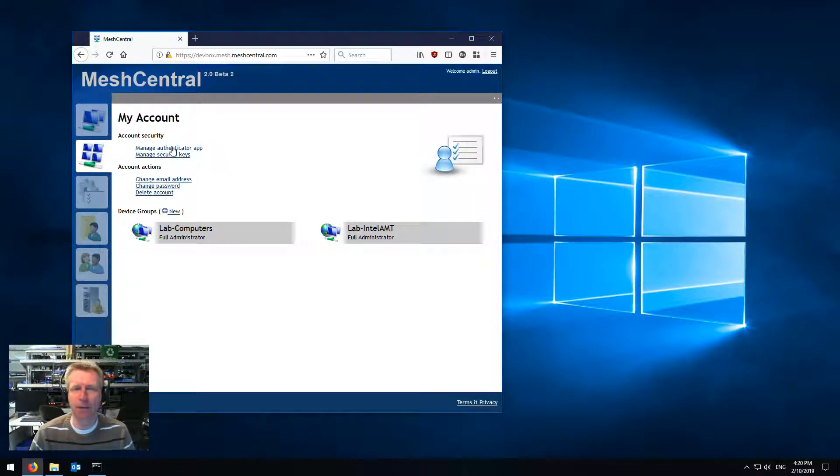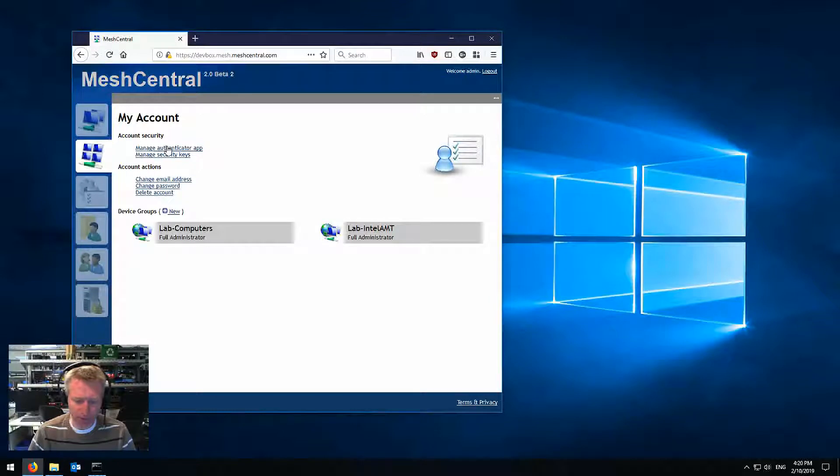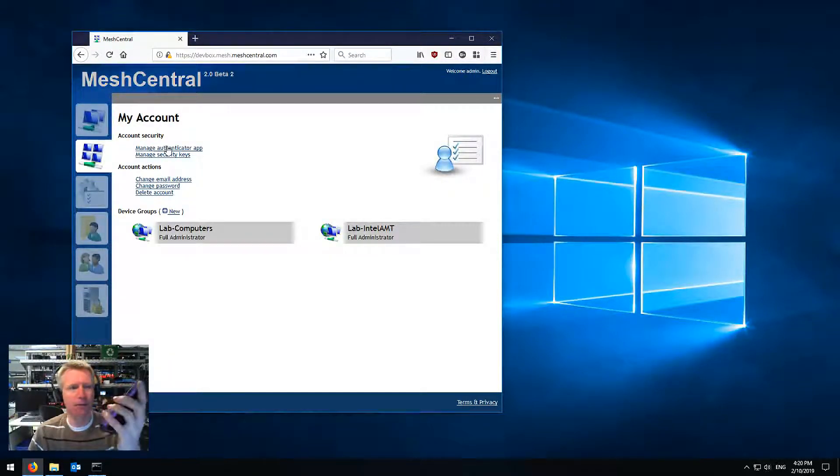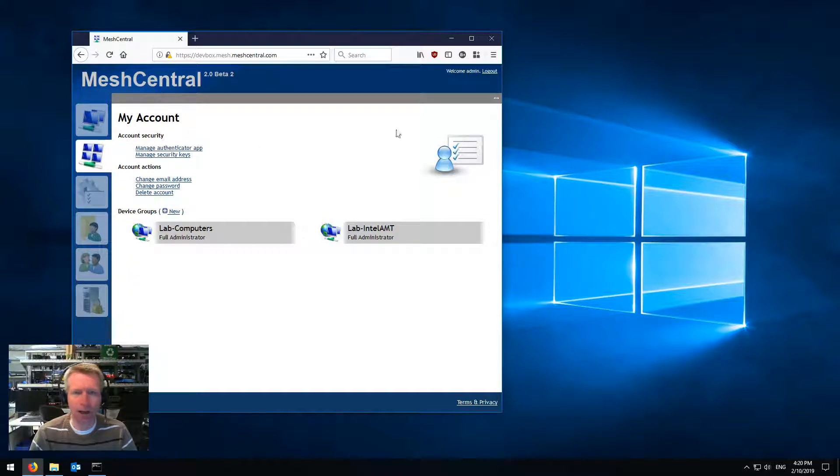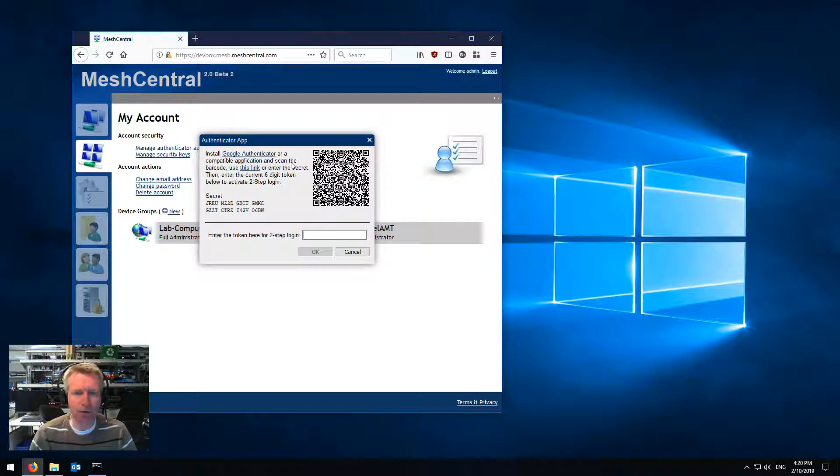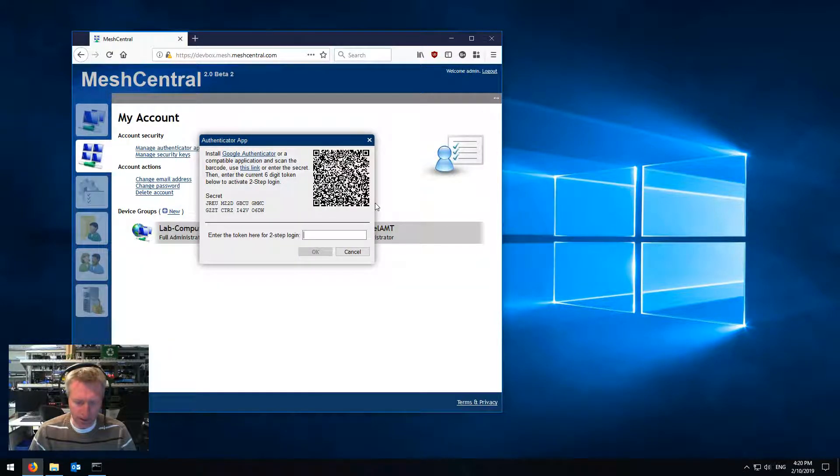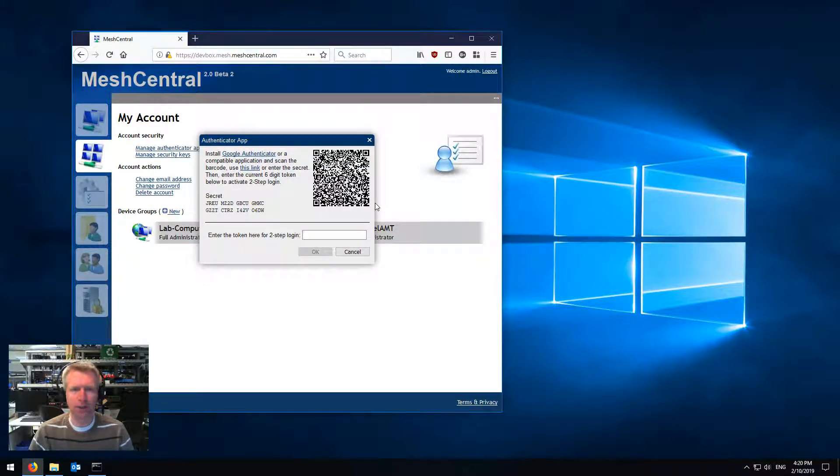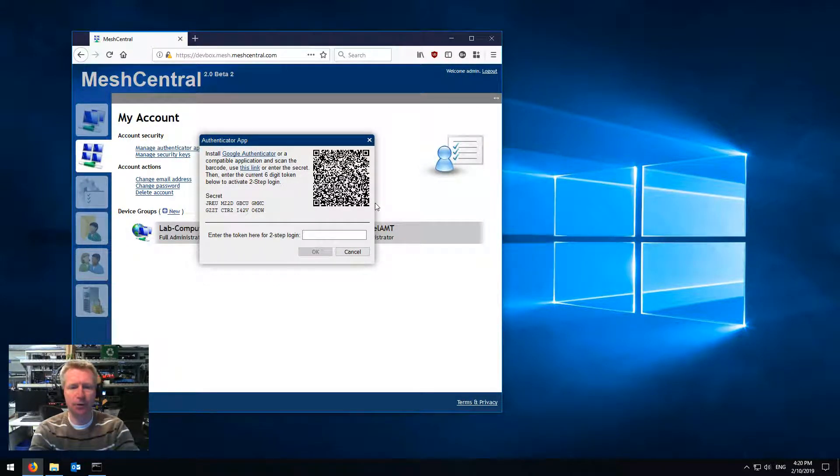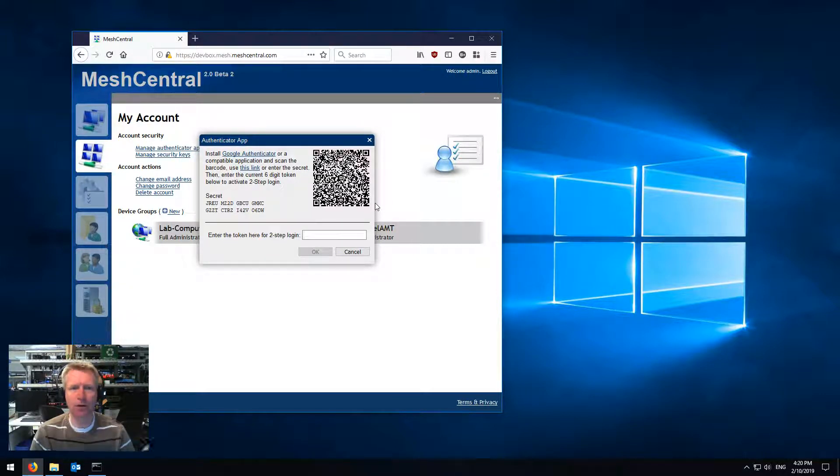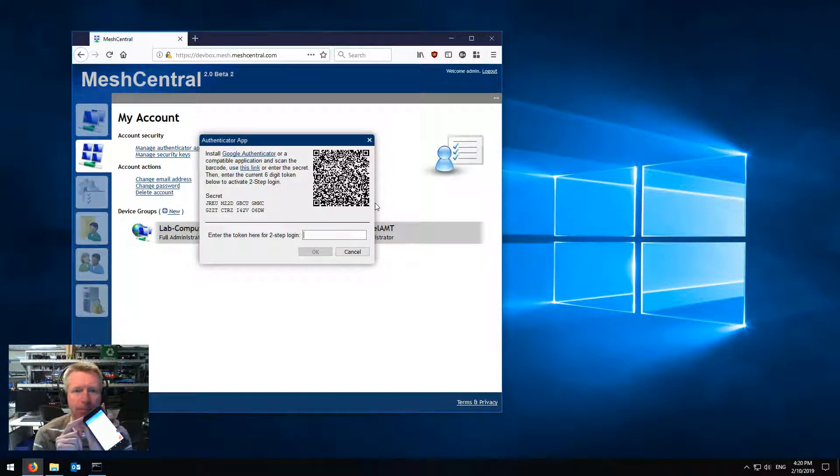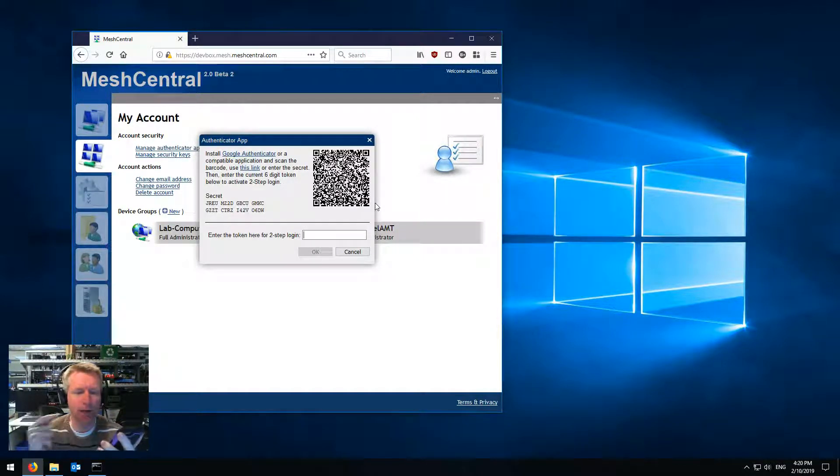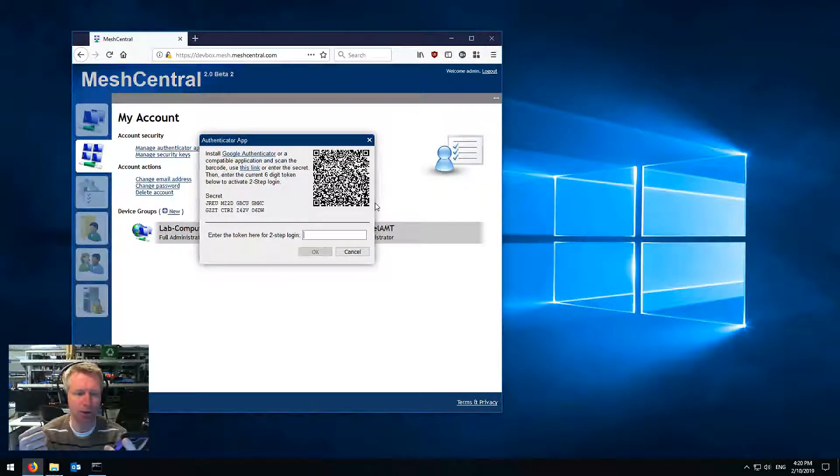So authenticator app is the Microsoft authenticator application that you can get on your mobile phone. I have it running here and so I'm going to log in here and click on that and it's going to give me this QR code that I have to read into my authentication application. So I'm going to say scan barcode and you're not going to see it here, I'm just going to go ahead and do it, but it's basically going to read that barcode into my app and then every 30 seconds generate a new six-digit code.